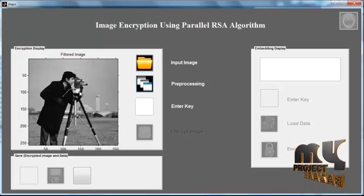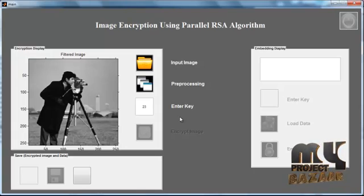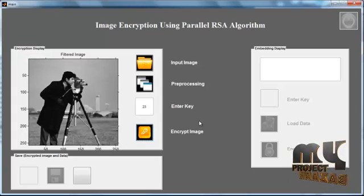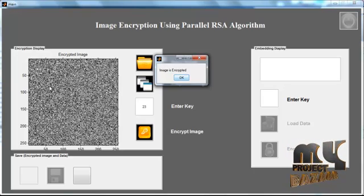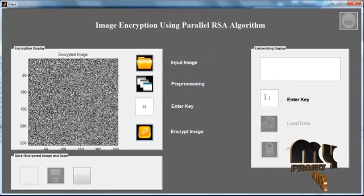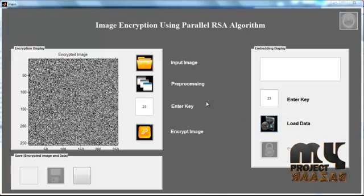In this process, filtering is done using the Gaussian filter. Now enter the key for the encryption, then click the button Encrypt Image. The encrypted image is shown in axis one with the title Encrypted Image, and a dialog box appears saying Image is Encrypted. After encryption, once again enter the key — this key is used to load the data from the image.